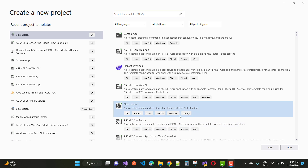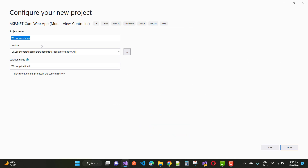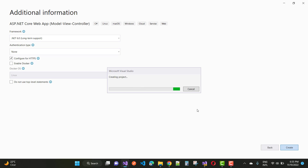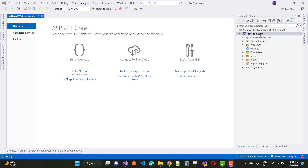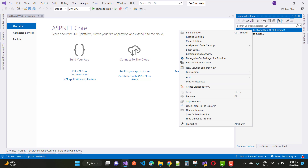Create a new project using the Model-View-Controller template. Name it FastFood.Web and select .NET 6.0. Here we have the FastFood.Web project, and in this solution the solution name is the same as the project name, so there is no issue.